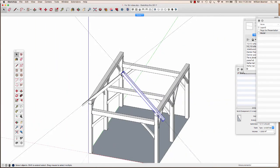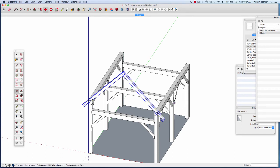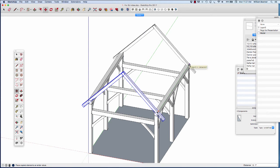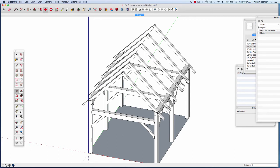I'm now going to duplicate those rafters down the line. I'll get rid of or hide the guides, select both rafters, and duplicate them to the other end of the building by hitting the Move Tool, holding down the Option key, grabbing the outside edge, and moving them down to the other end. Before I do anything else, when I let go, if I want to divide that up into five equal spaces, I can hit the divide line. If you look down at the lower right, I can hit slash 5 and hit return, and it automatically gives me five bays equally spaced between the end rafters.